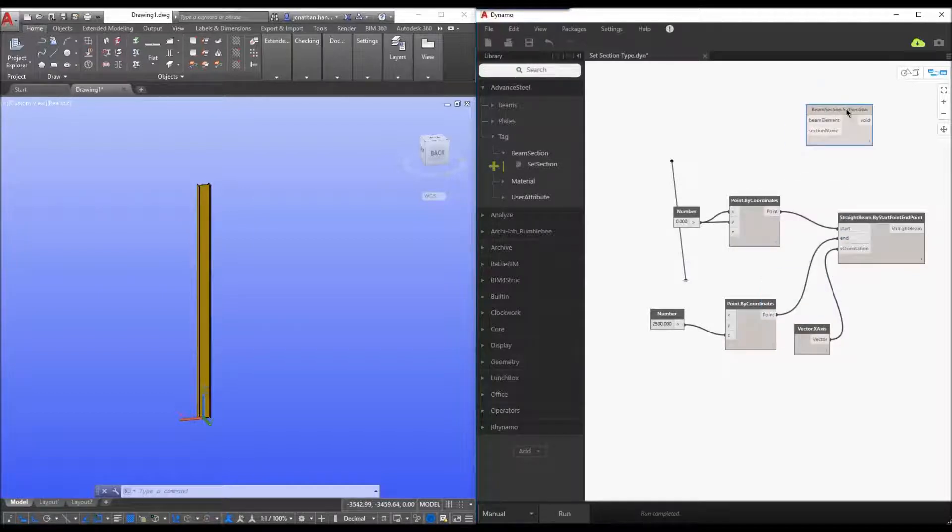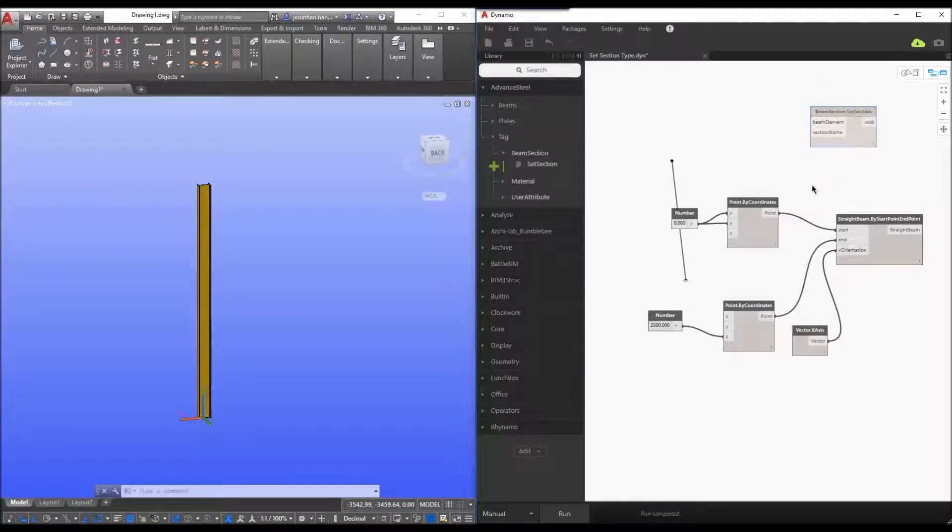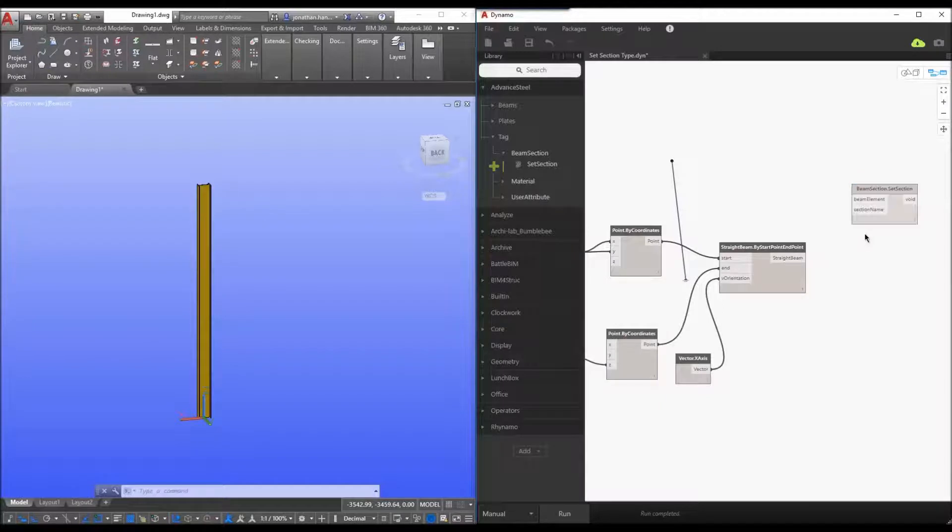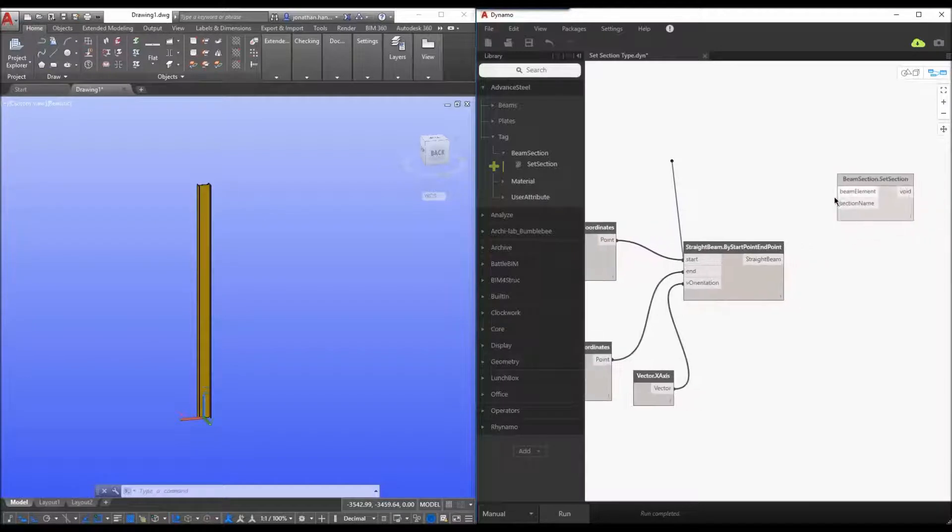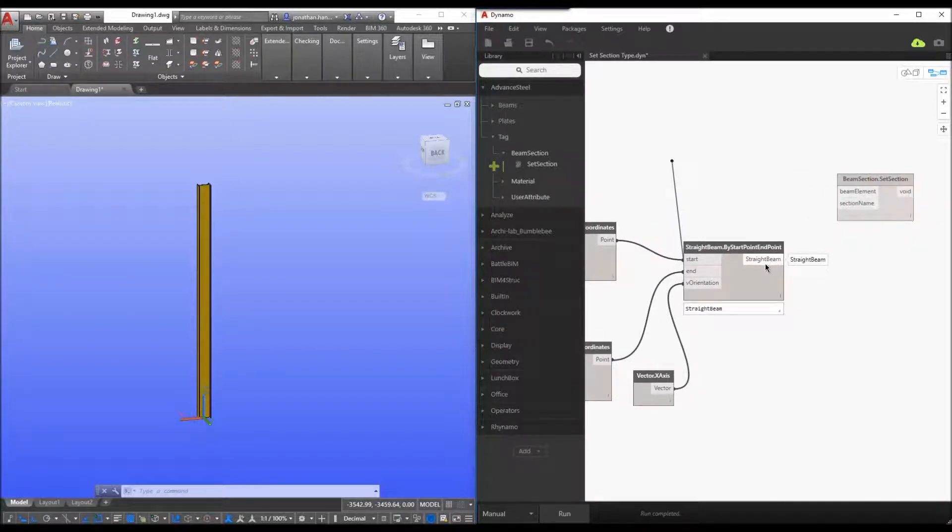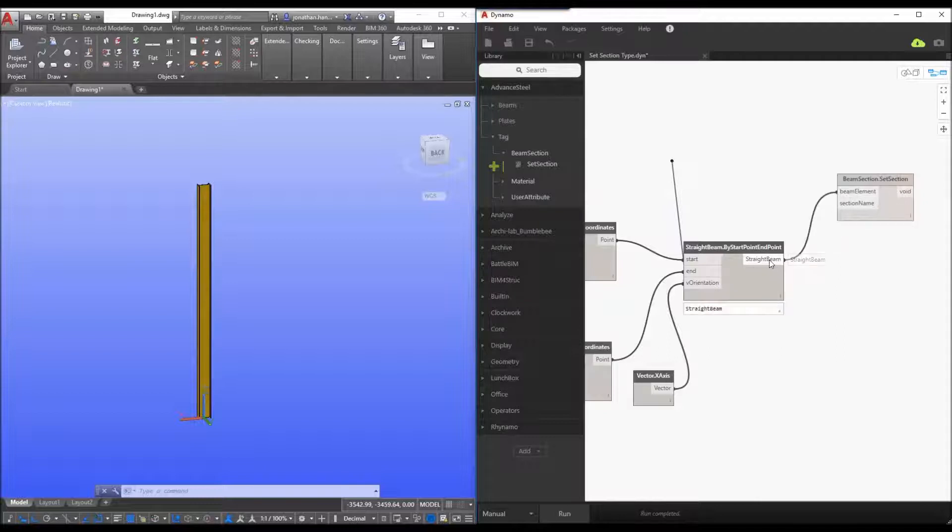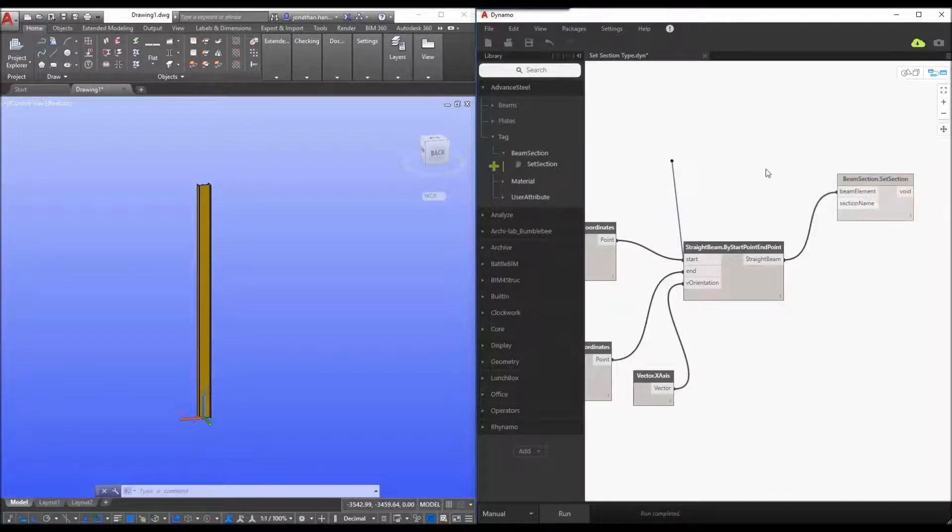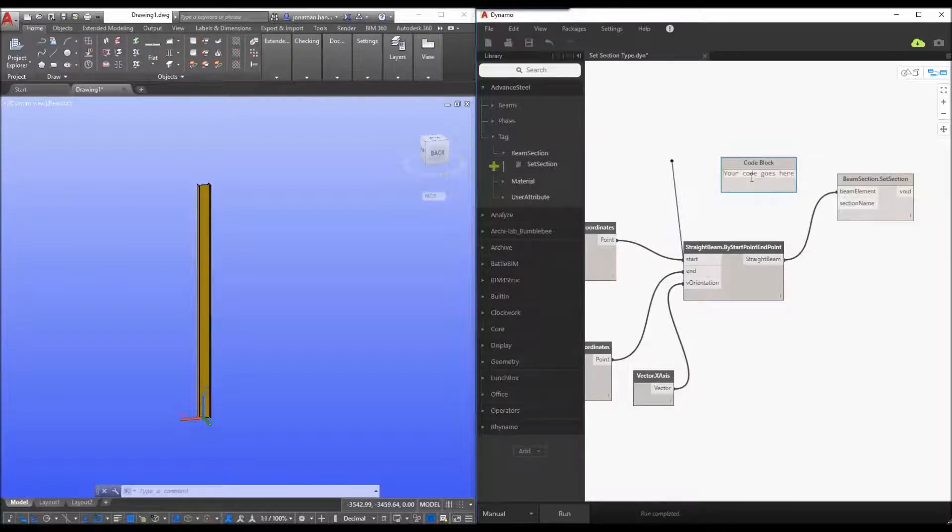So we add the beam section node into dynamo and let's have a look at what it's looking for. So it's looking for two key elements. One is the beam element. So this is actually the two points from which we're defining dynamo. So that's a relatively simple case of dragging a straight beam node and connect it to the beam section. So the section name is going to be a code block and what it relies on is the profile master table codes.